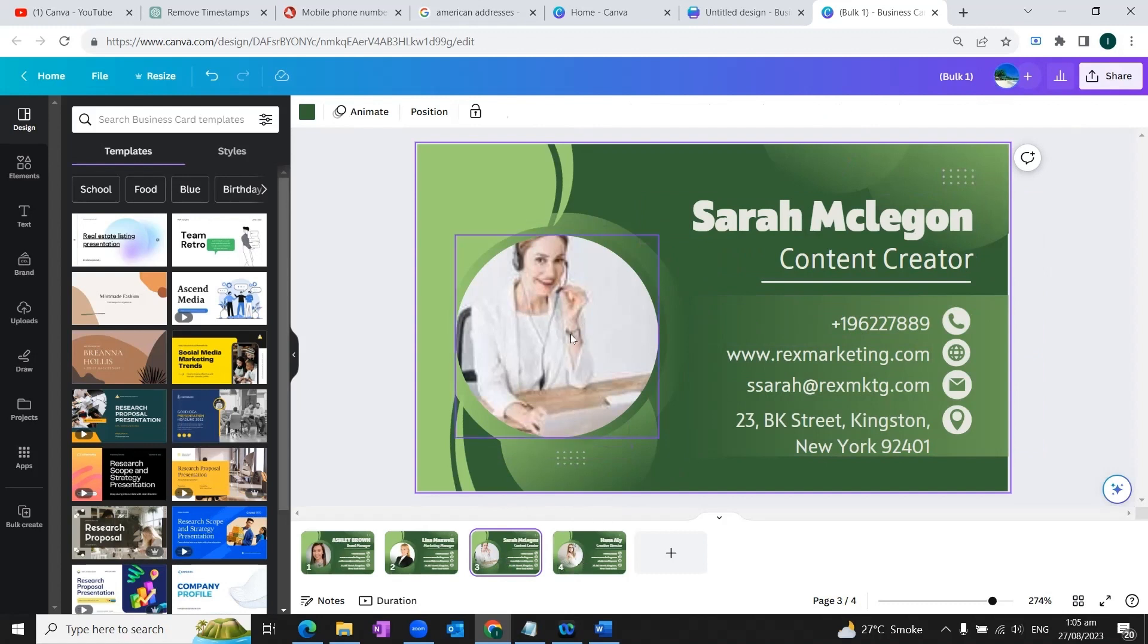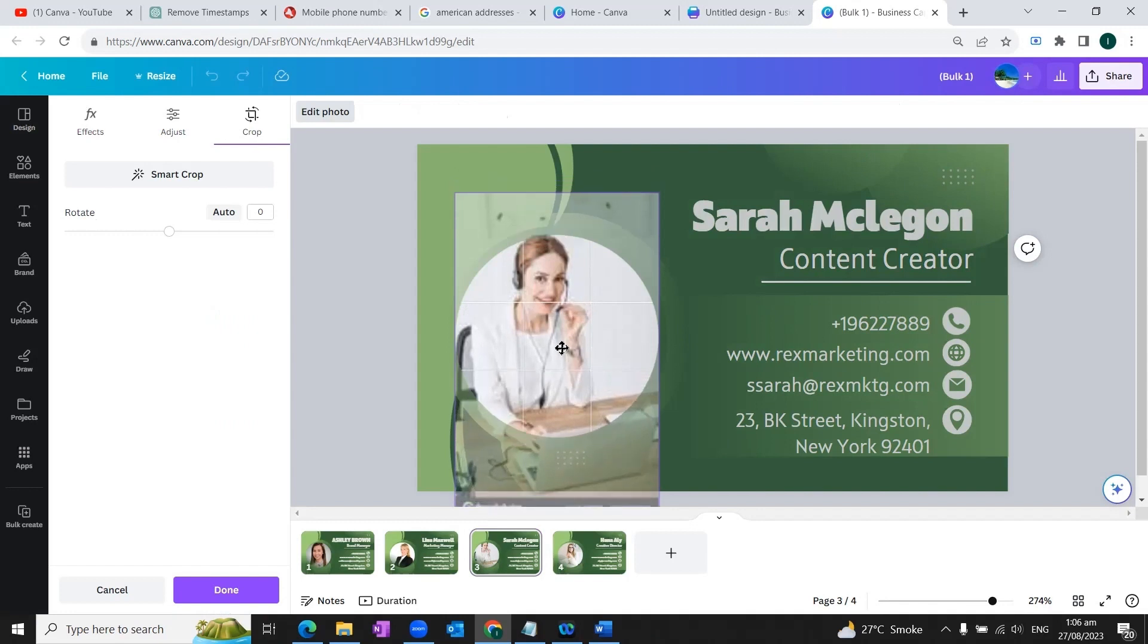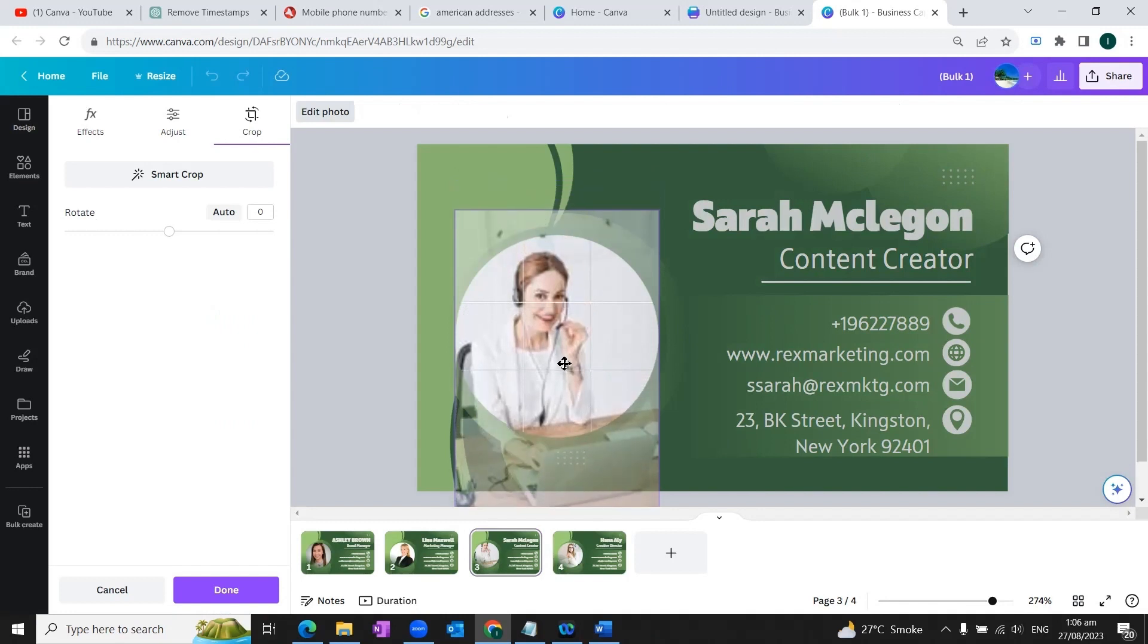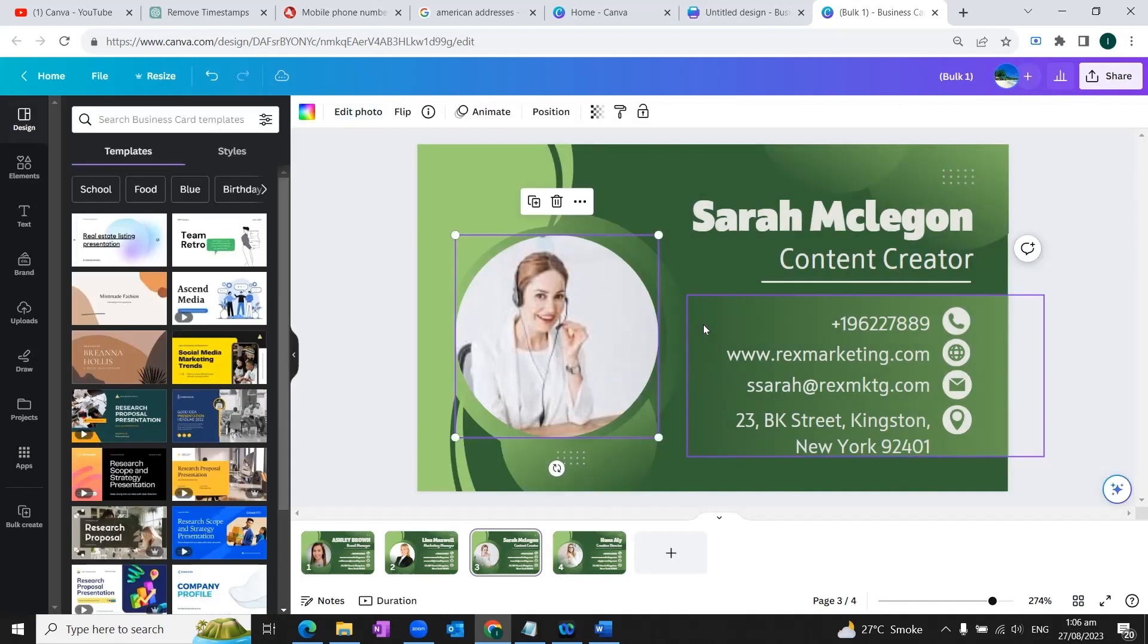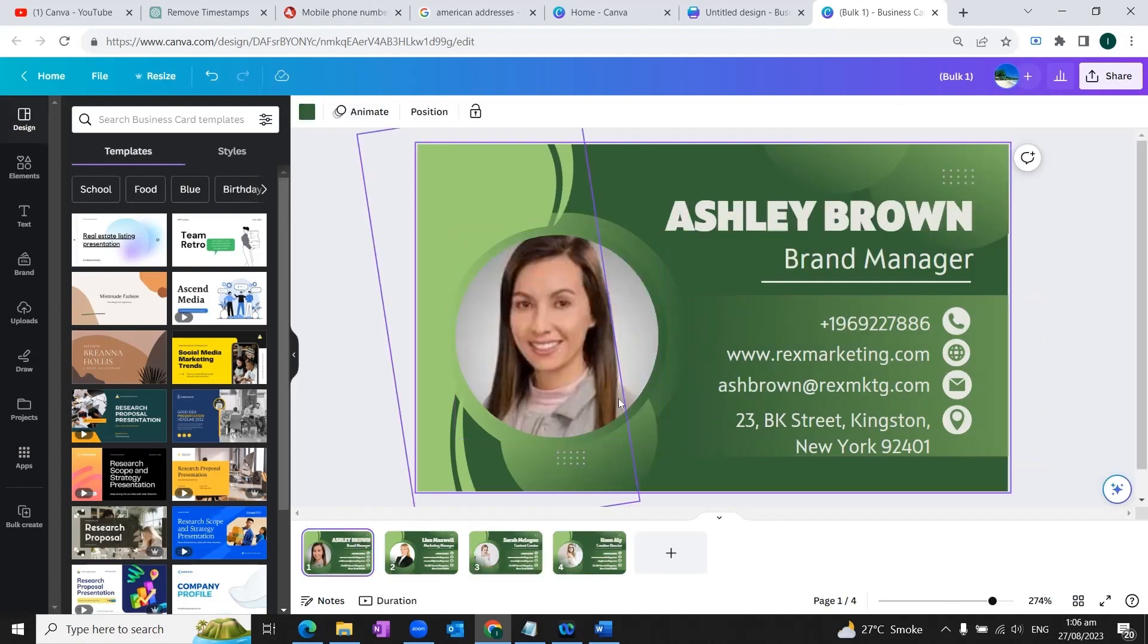Similarly, we will click on this image as well, we'll drag it a little bit down to fit into the frame. And here it goes. So this way, all our cards are ready.